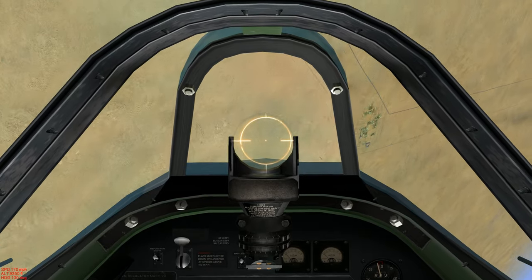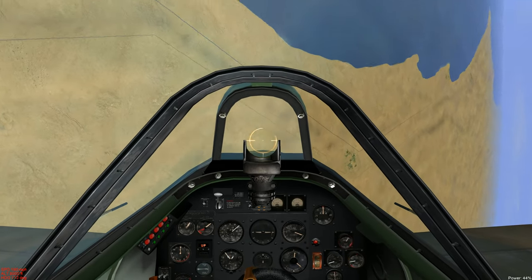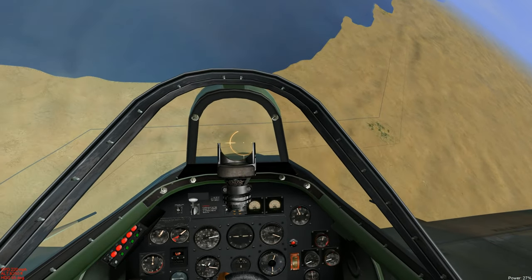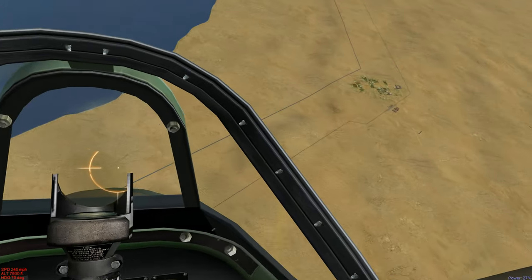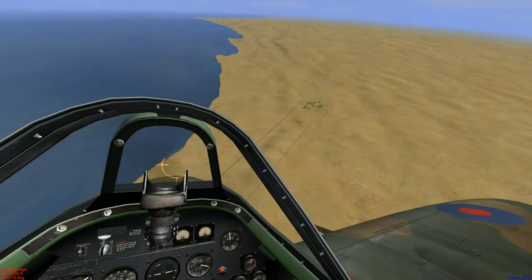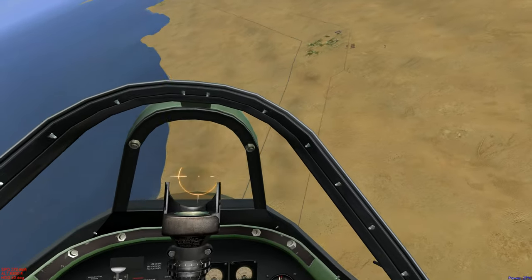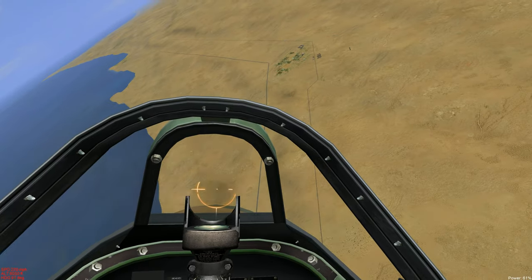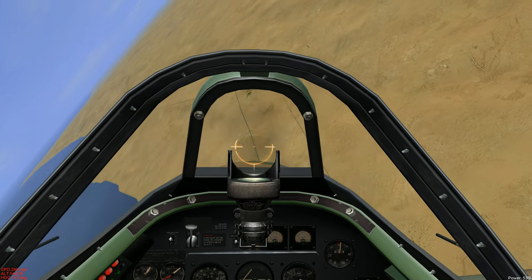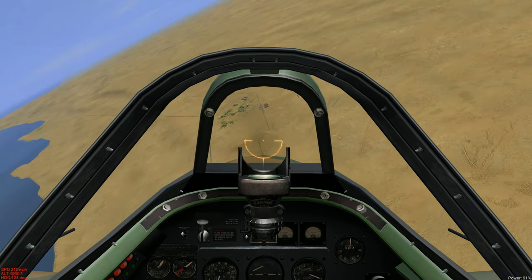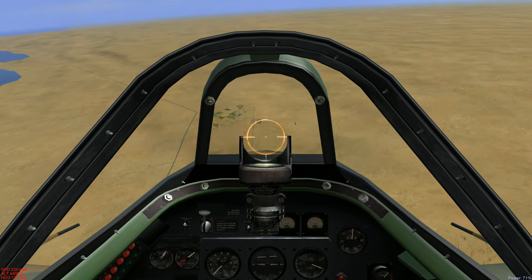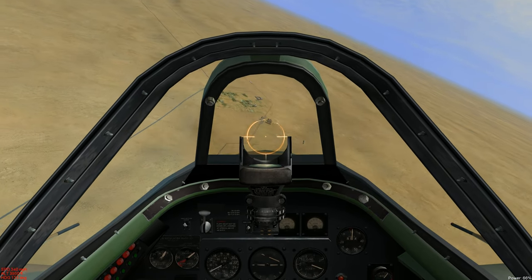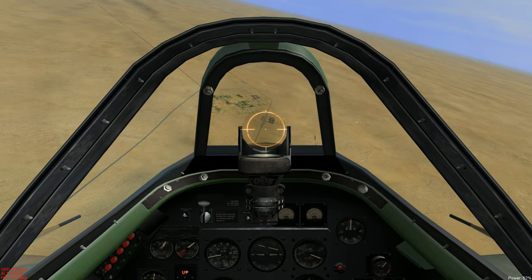North Africa 1942, and we're flying for the RAF number six squadron. Our mission is to suppress enemy triple A at a rail facility.